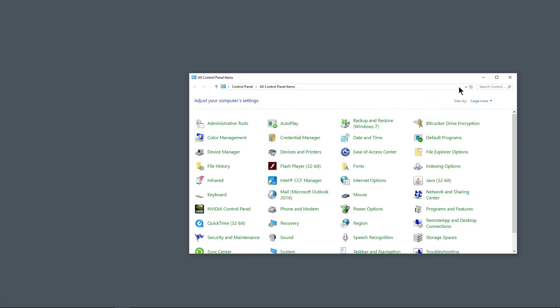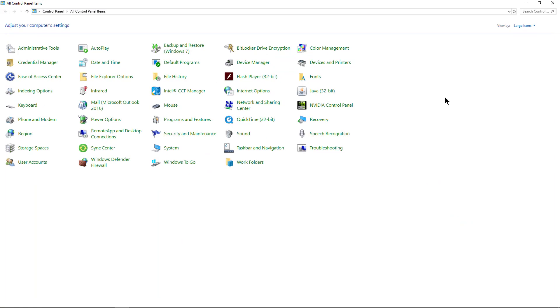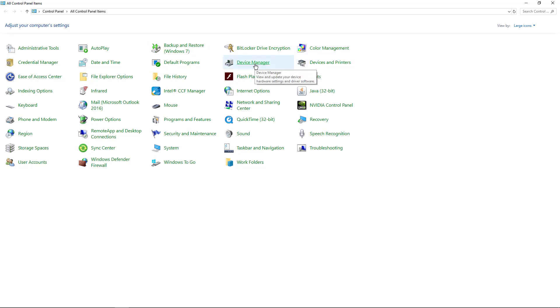Hit enter and we see our control panel. Next thing we want to do is go to where it says Device Manager. This is all alphabetical but it's all horizontal alphabetical so you'll just have to go across until you find Device Manager.